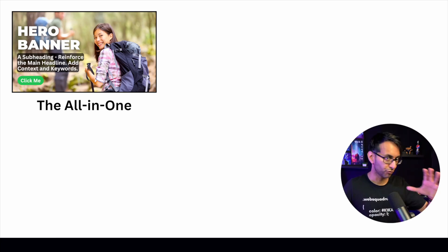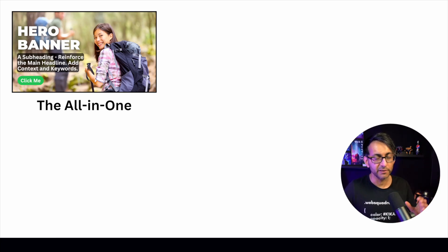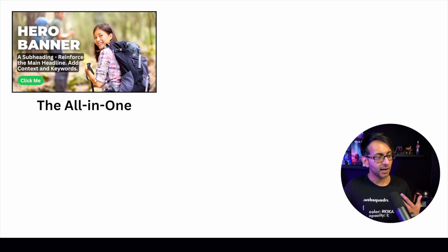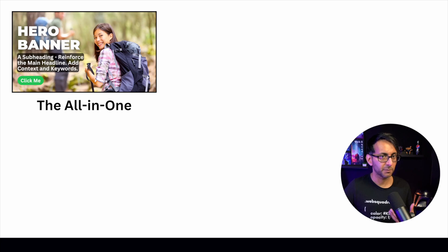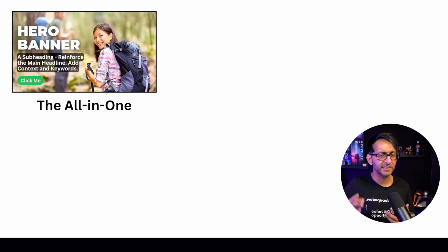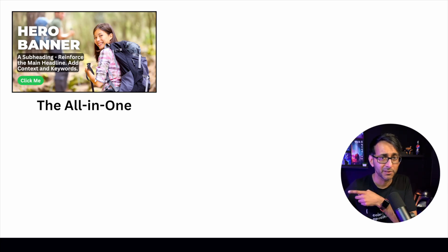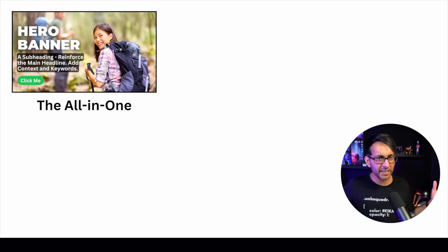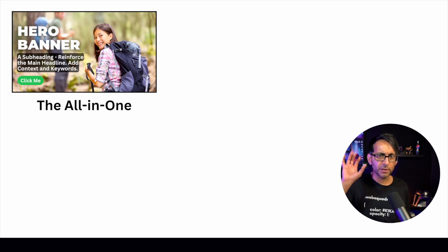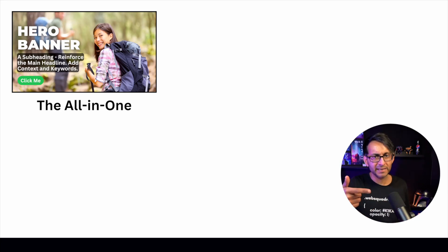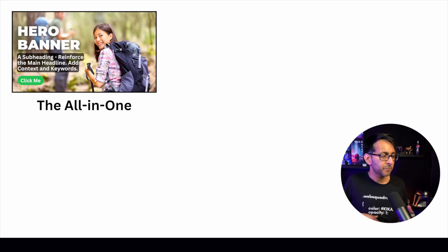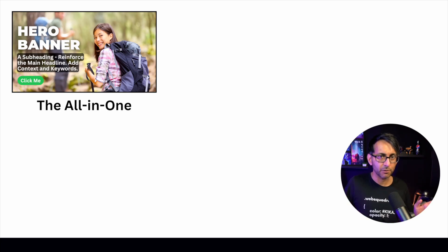This is one of those videos that you'll either agree or very much disagree with. It's to do with hero banners, and I often get asked how much content should I put on there, because some of us are hard-wired into thinking that your hero banner needs to be like the example you see here.